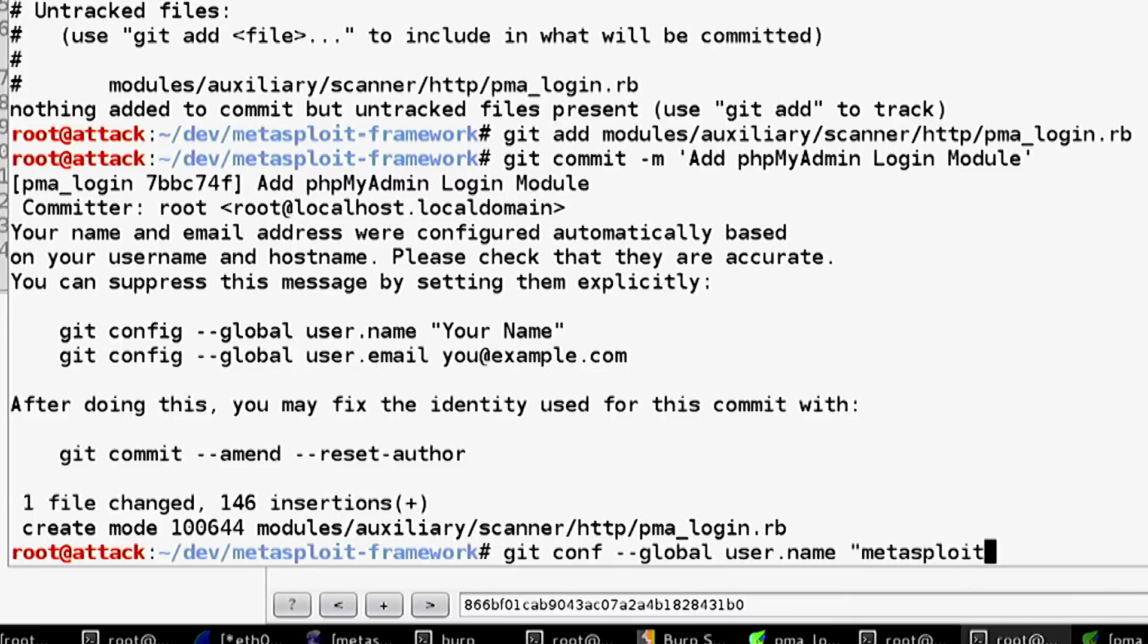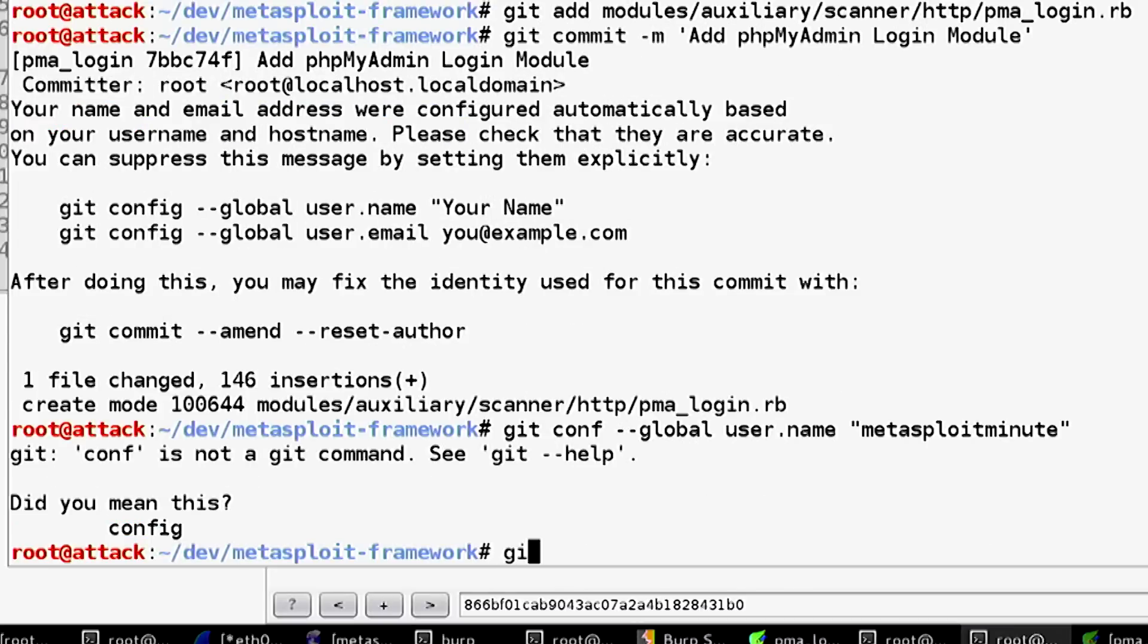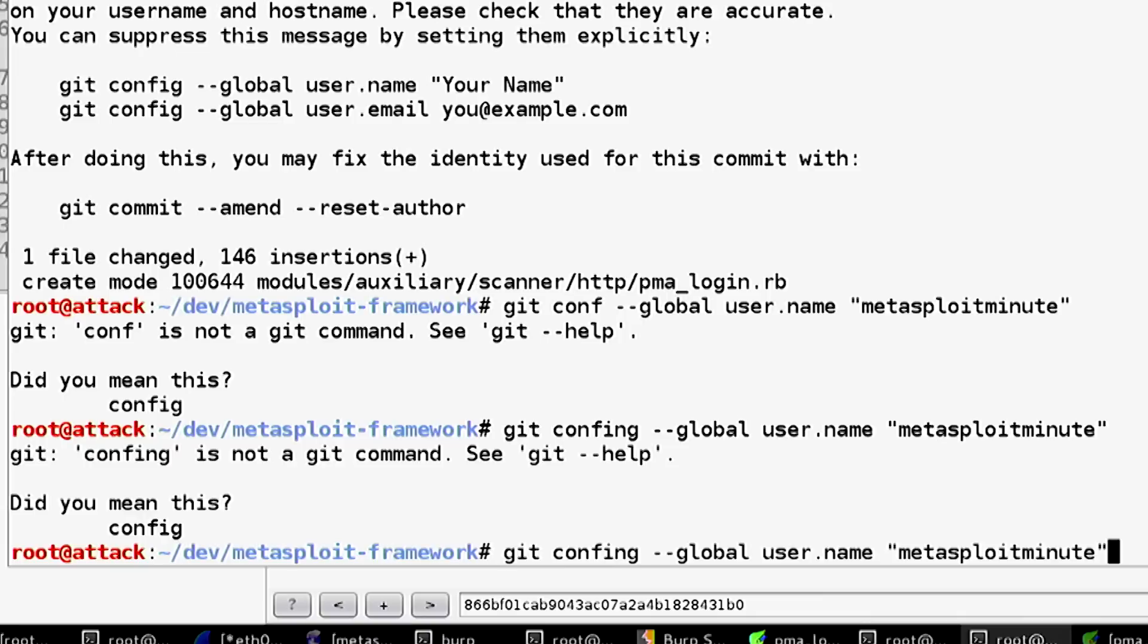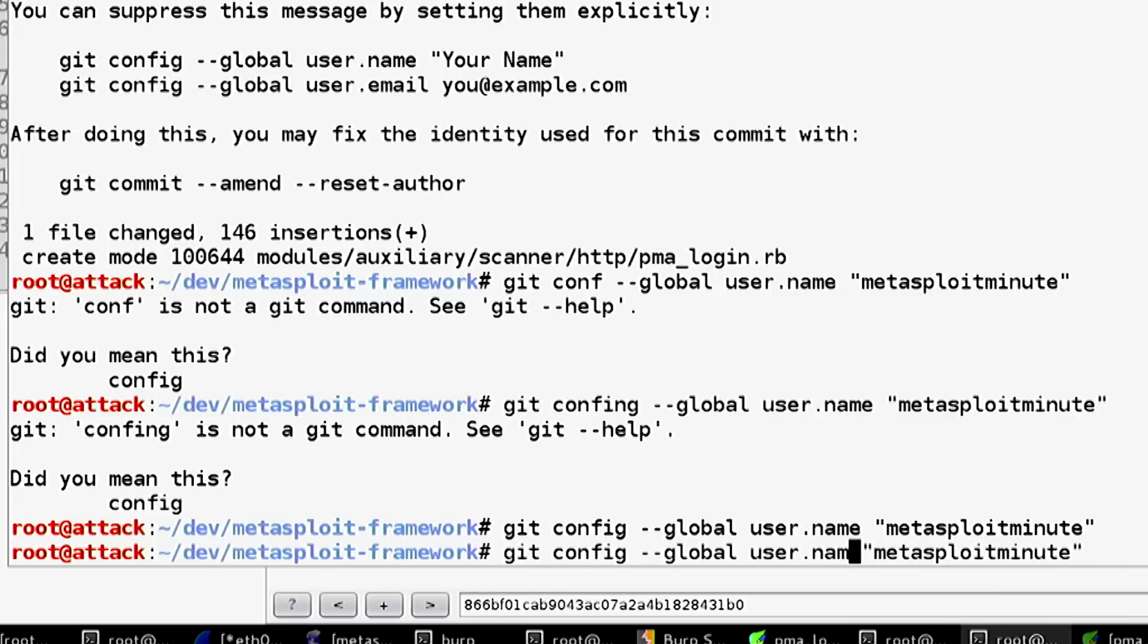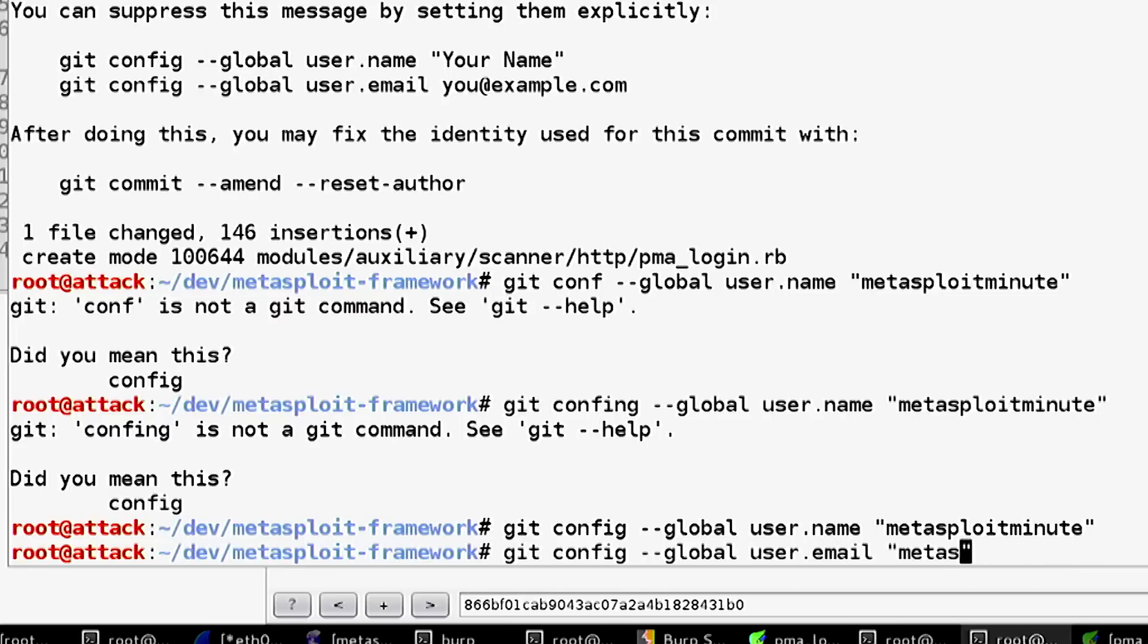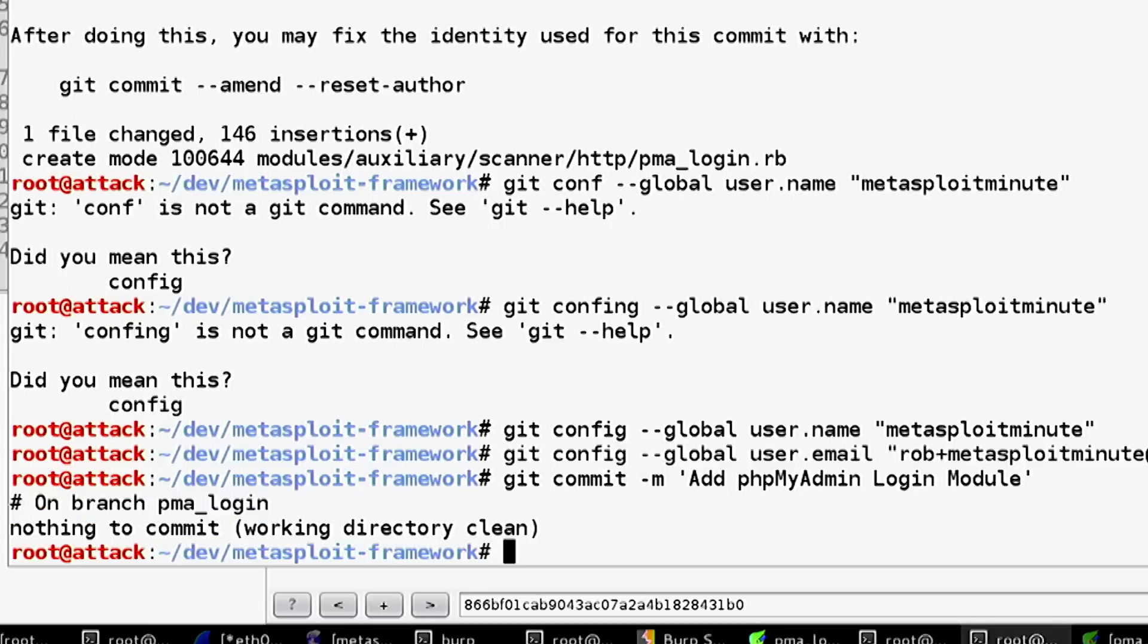It's not configured yet. Let's git config --global user.name metasploitminute, and git config --global user.email would be rob+metasploitminute at 562.com. Then we commit.